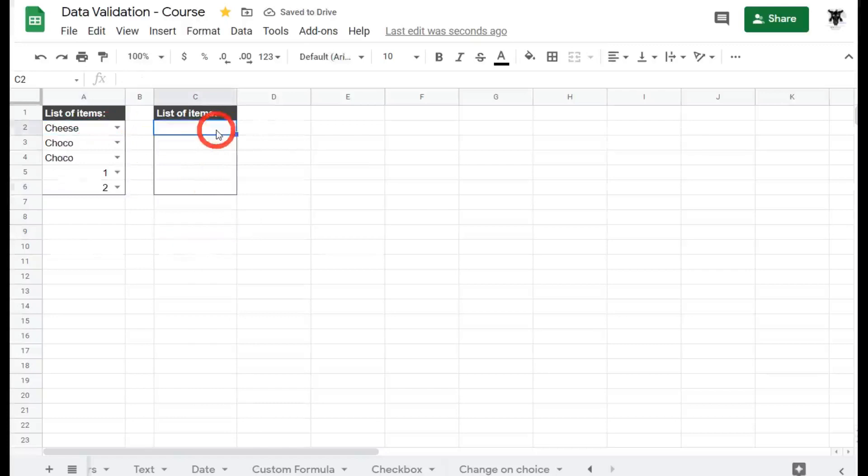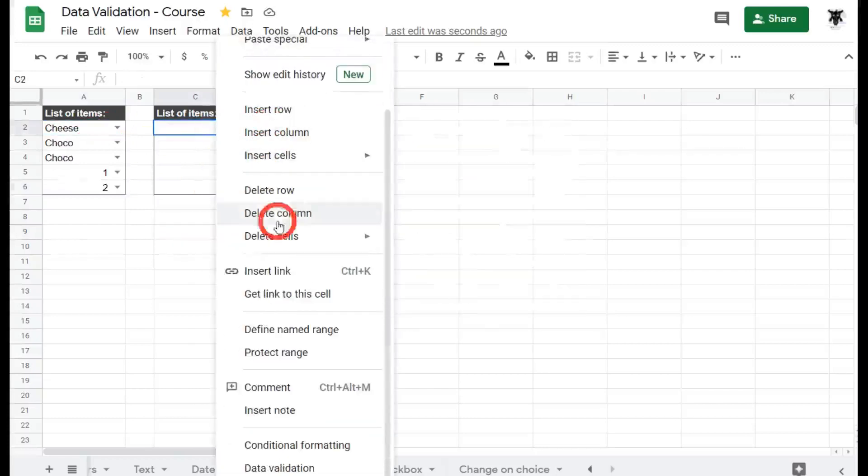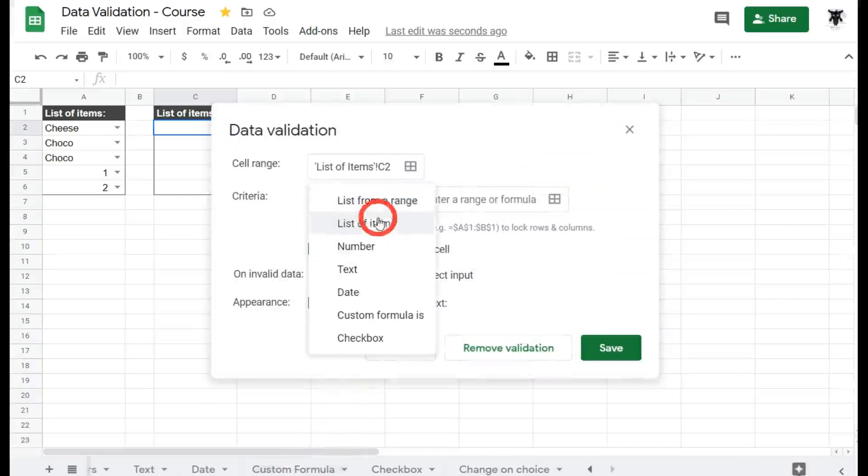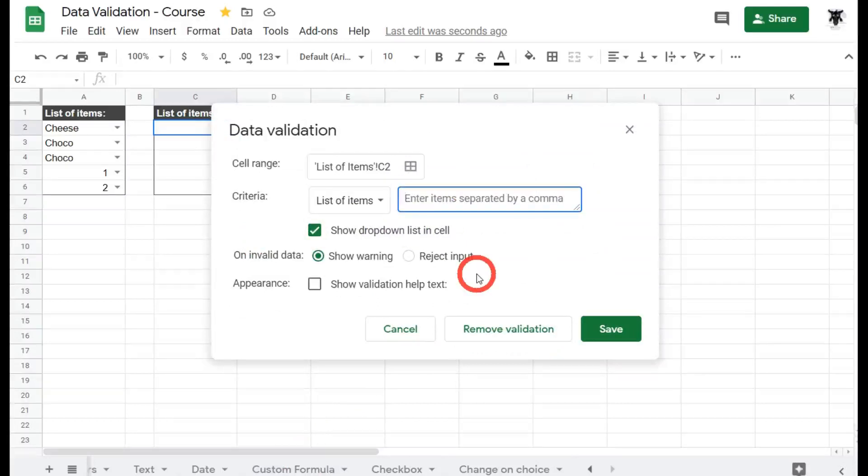Over here I'm going to right click and go down to data validation. This time I'm going to choose list of items for our criteria, and on the right hand side it says enter items separated by a comma. You can add numbers and text, but you can't add formulas here.